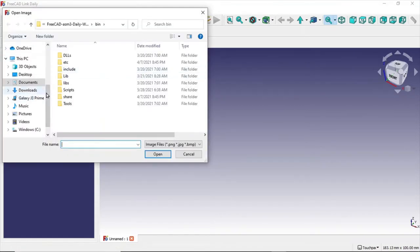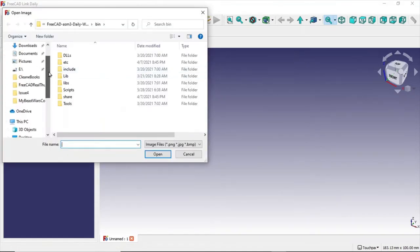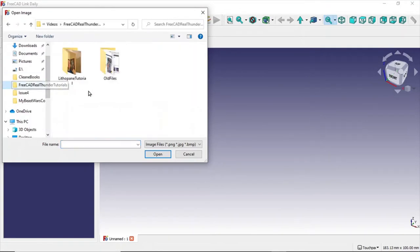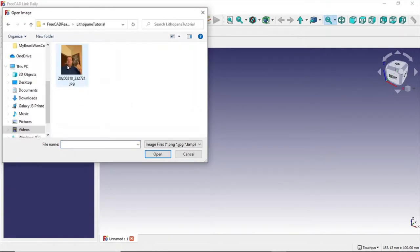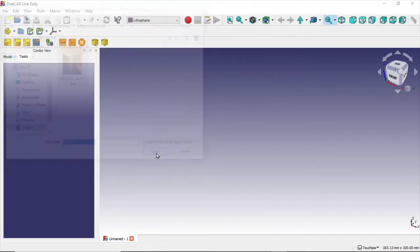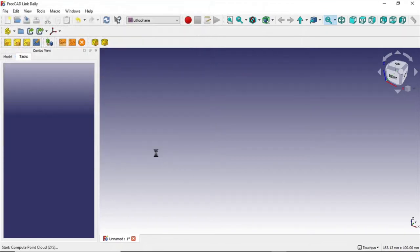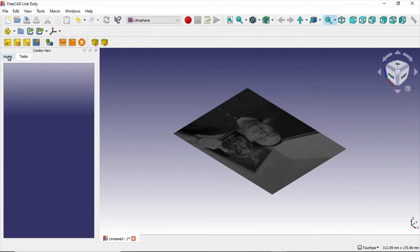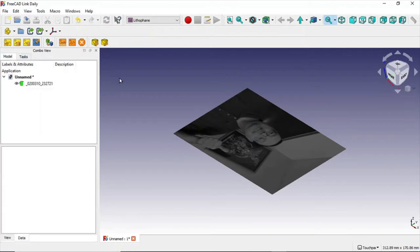Select my lithophane tutorial folder where I got a picture. I'm going to say open it, and this may take a while so I'm going to pause. And here it is in black and white now.